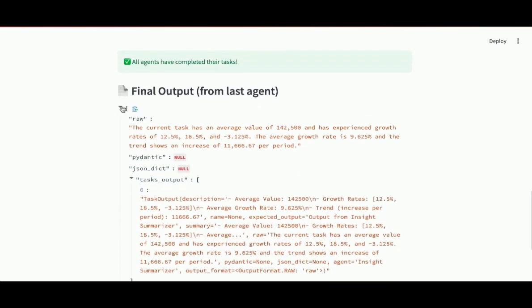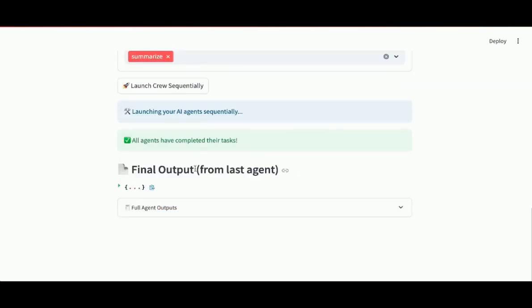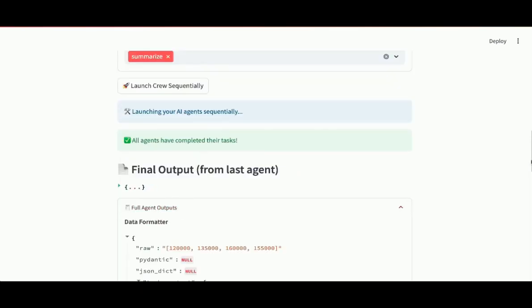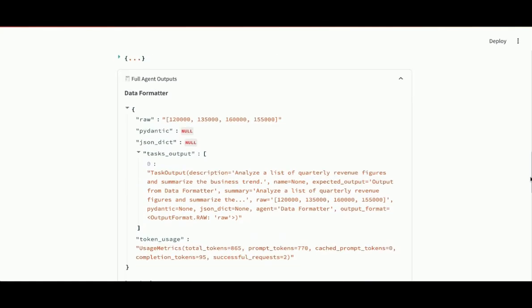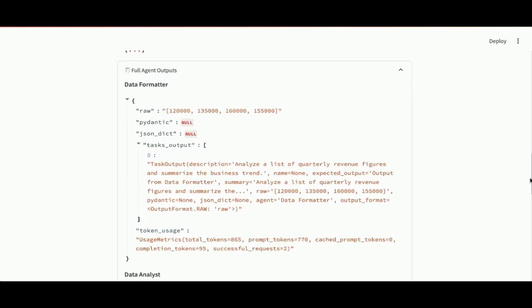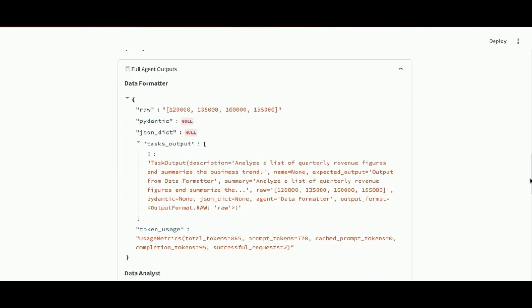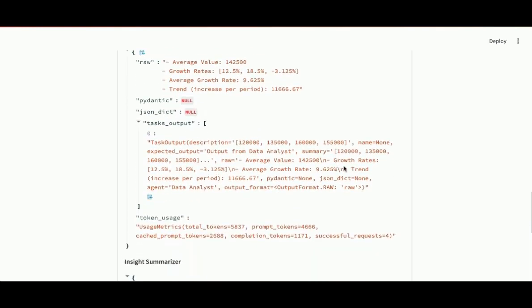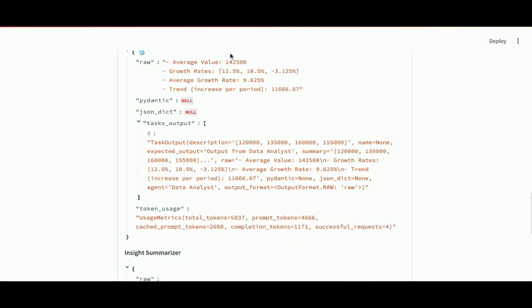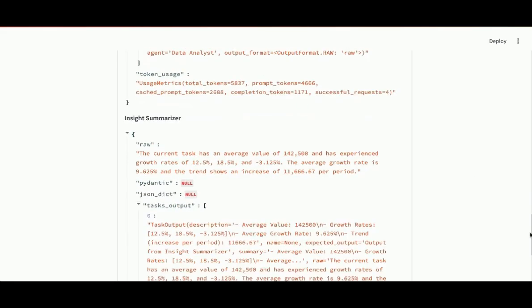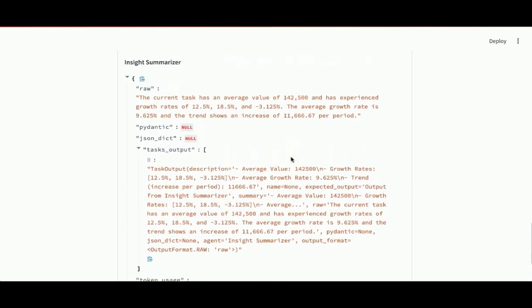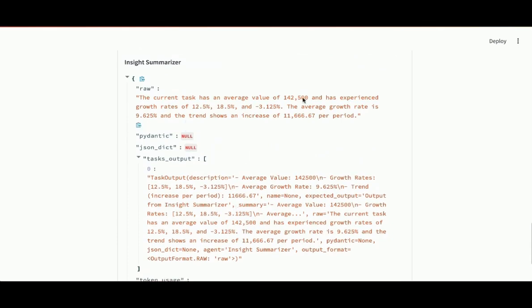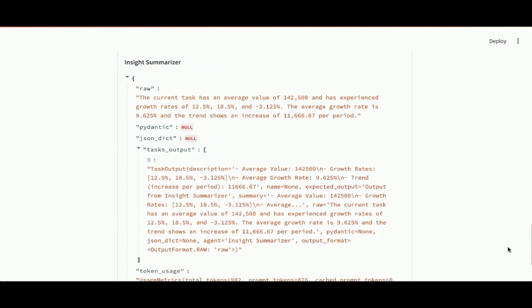Let's minimize this. Look at the full agent outputs so we can understand this better. There's the first agent data formatter. Took the revenue figures. Put them into a list. And you can see the input to the second agent. The data analyst was the list of figures. And then the input to the third agent were the calculations from the second agent. And then it took care of summarizing and translating those into clear business insights.